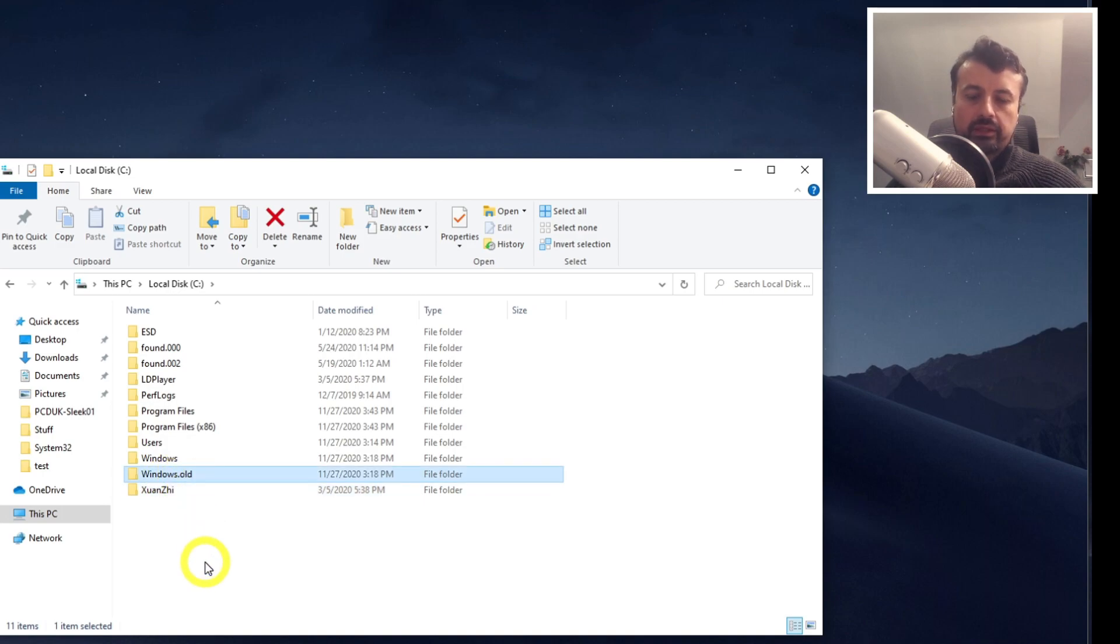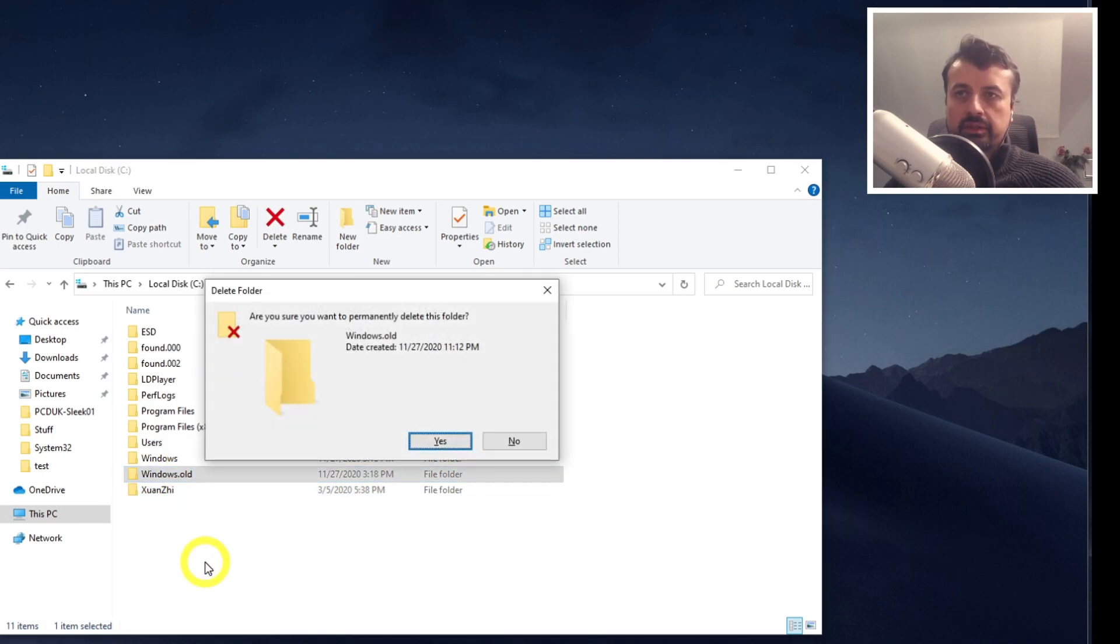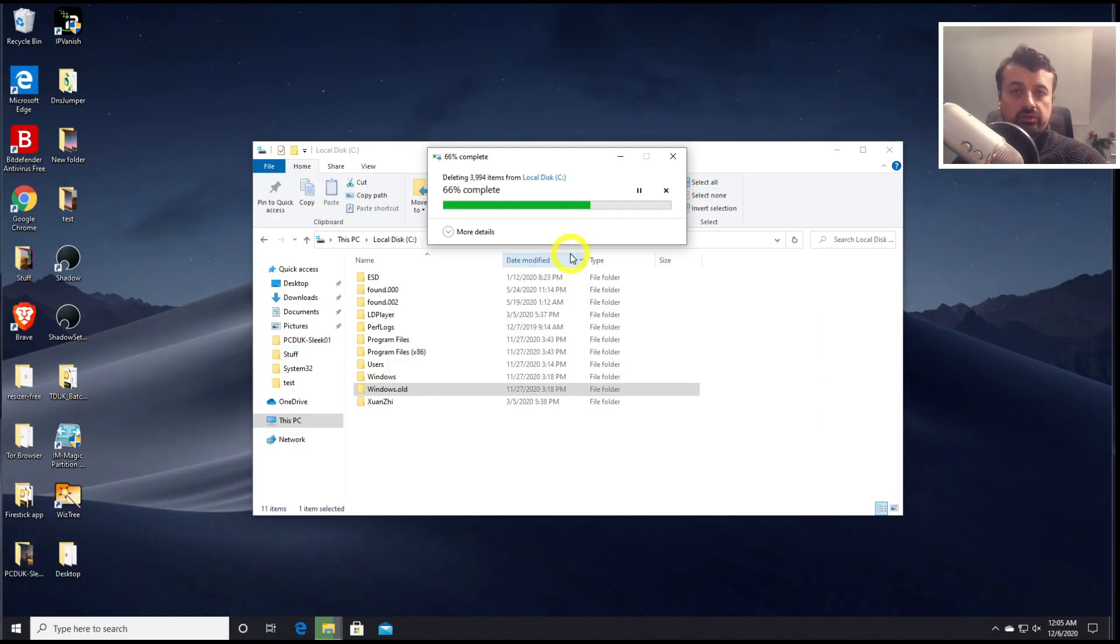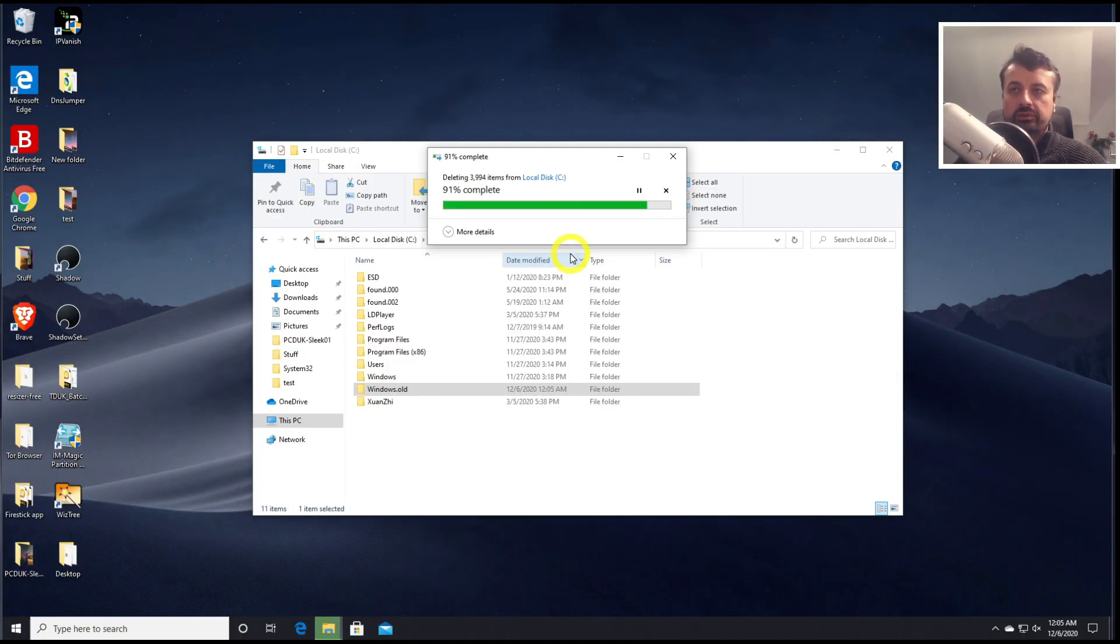So I can click on that, press Shift Delete again, and click on yes. So that's about 2 gigs of old data that we're going to be removing by deleting this folder. Let's give that a second.